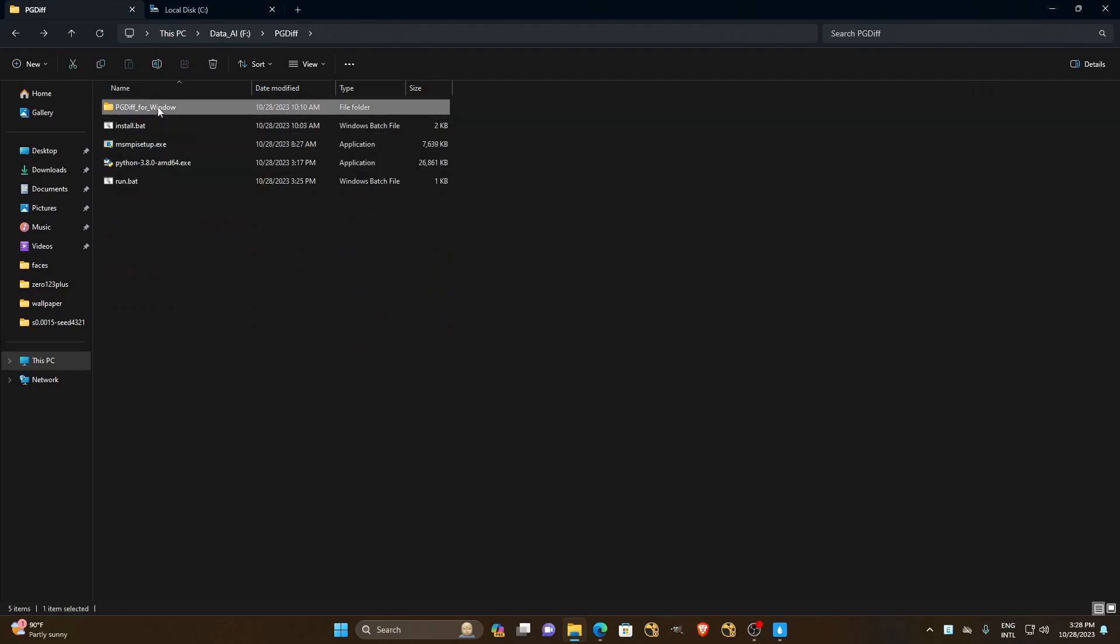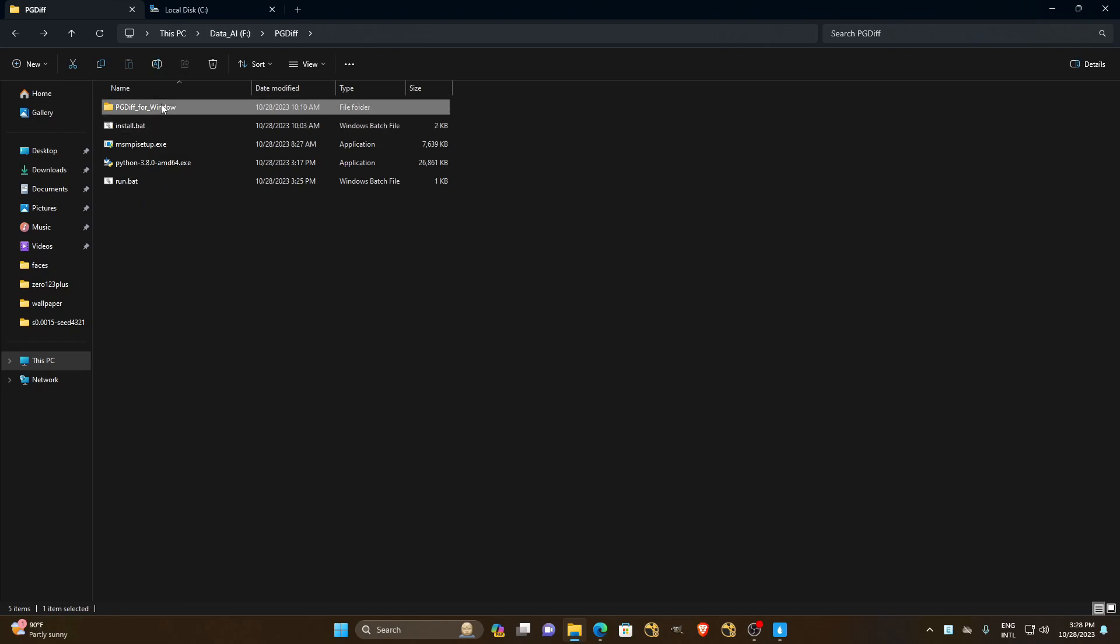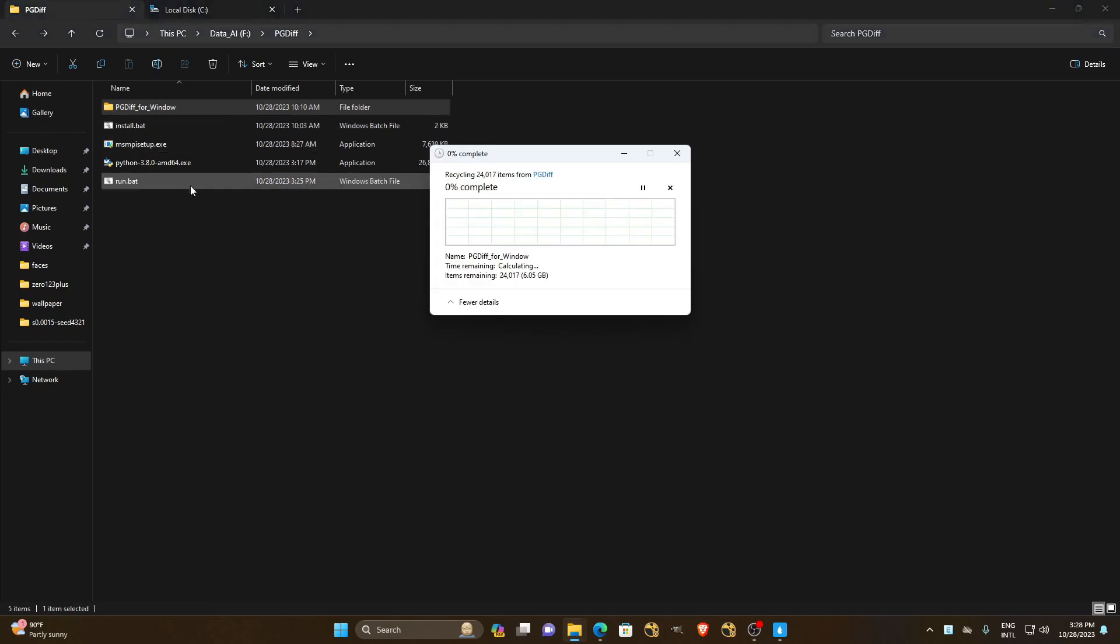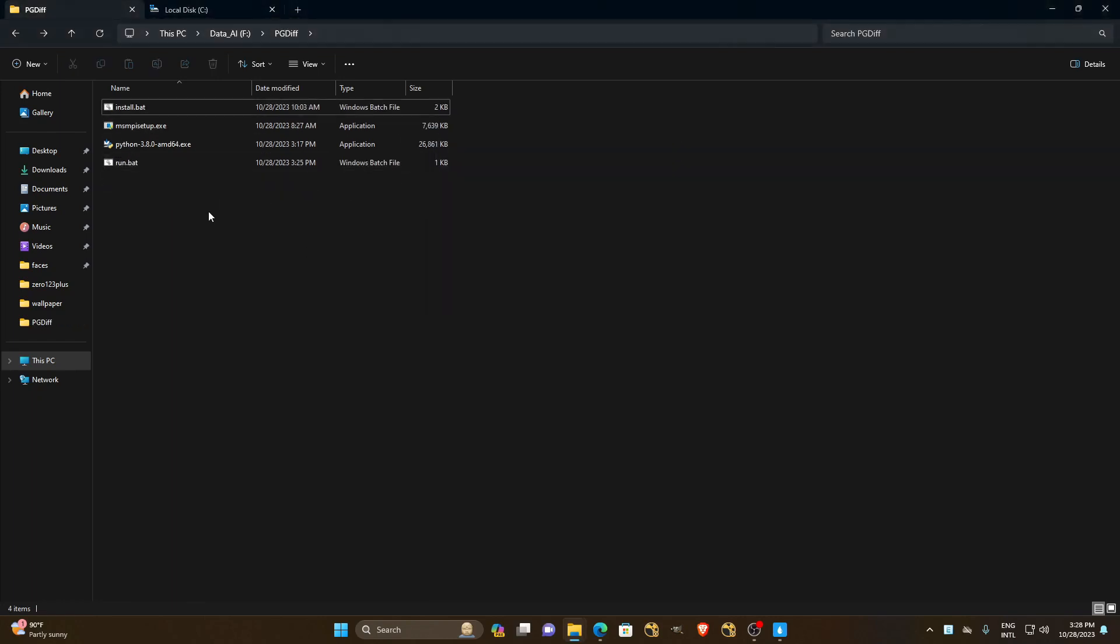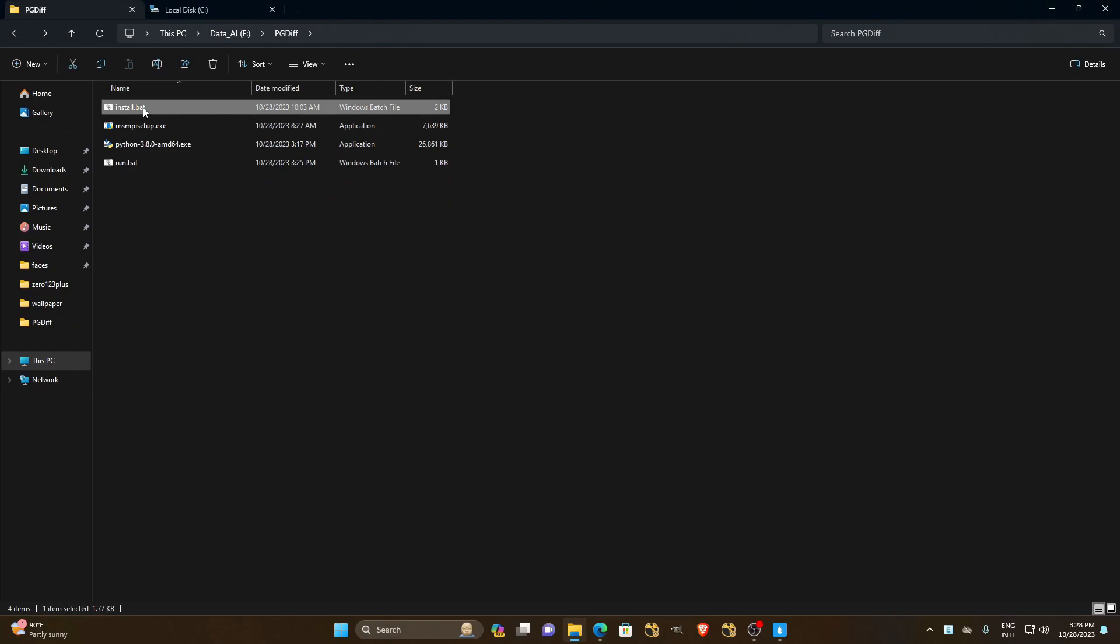First, we will delete the previous folder I installed to execute this installation for everyone to see. I just need to delete it and start installing it from scratch.